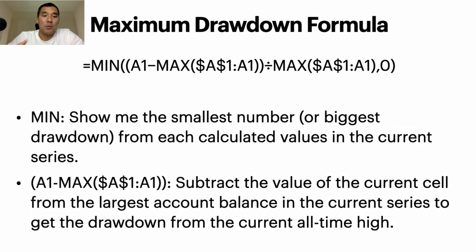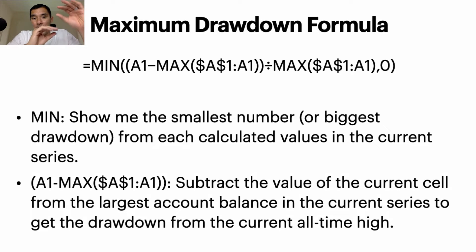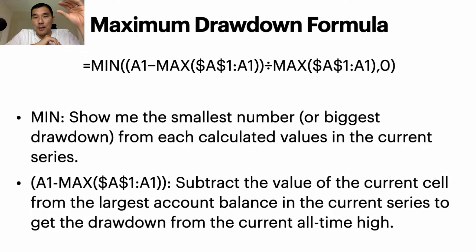Next is going to be the A1 minus max, and A1 is just that cell that has your account balance in it, right.